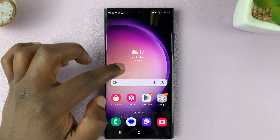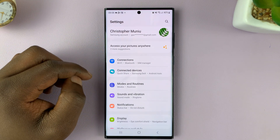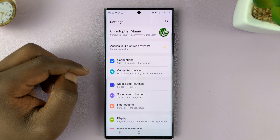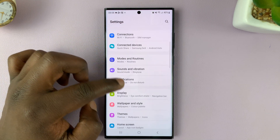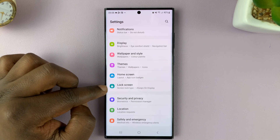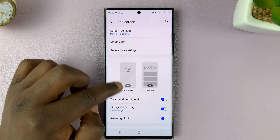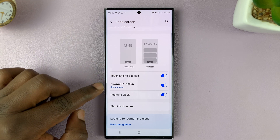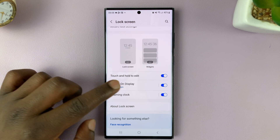What you want to do is go into Settings. On the main Settings page, go to Lock Screen and tap on that. Under Lock Screen, tap on Always-on Display.